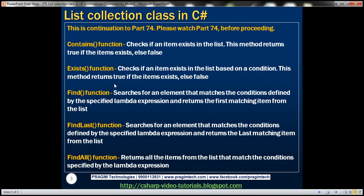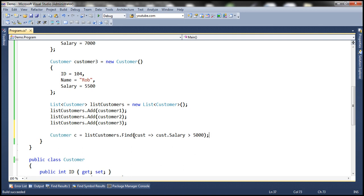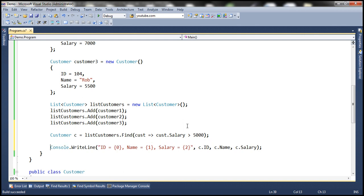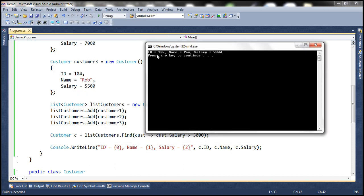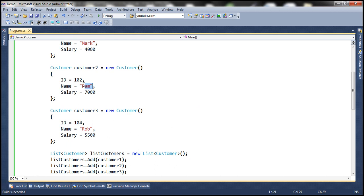Contains and Exists only tell you whether the object exists in the collection. But Find actually finds and returns that object. Let's store the returned object in a variable of type Customer, maybe called 'c', and print their ID, Name, and Salary. Running this, it prints the details of Pam — she is the first matching customer whose salary is greater than 5000. It doesn't give us the second customer.